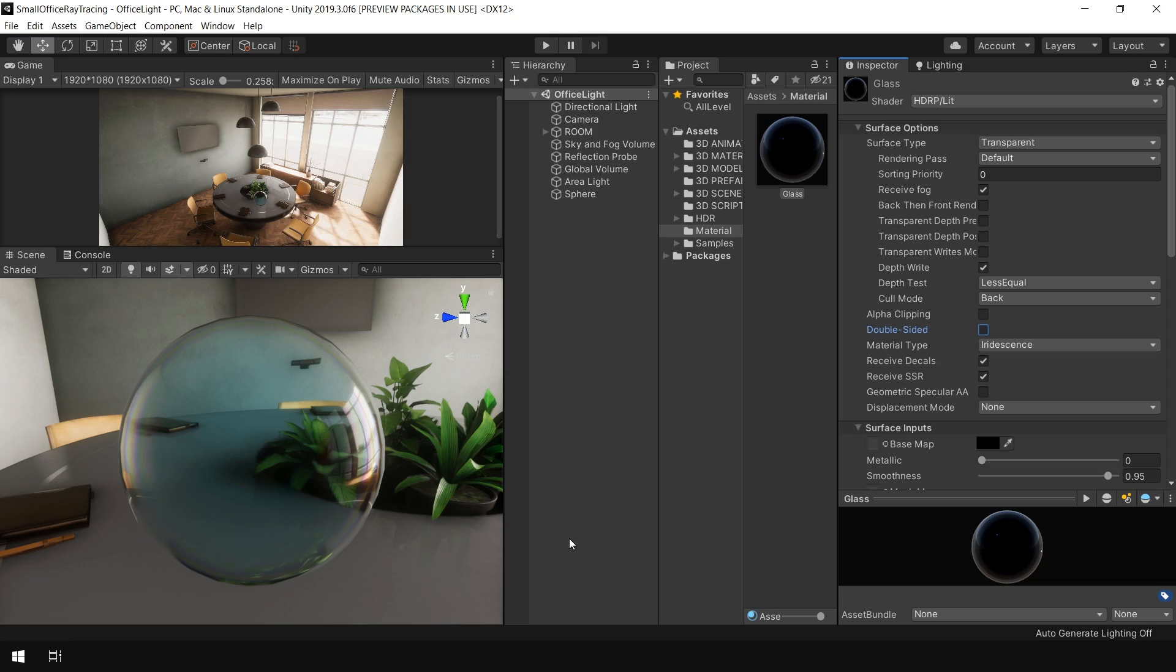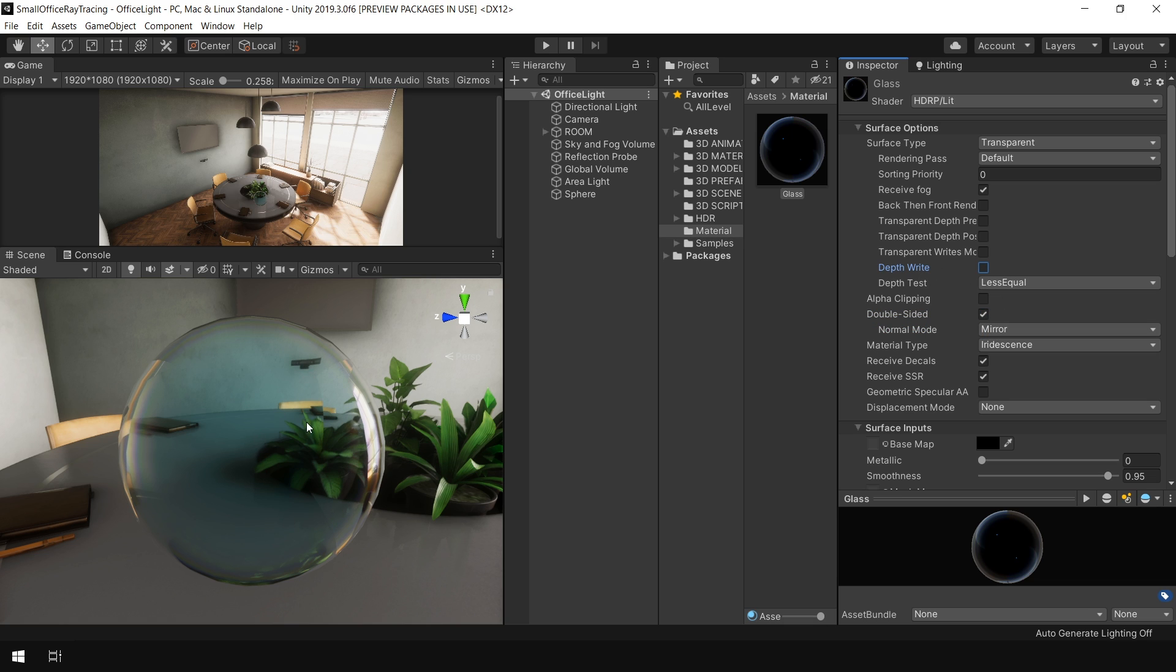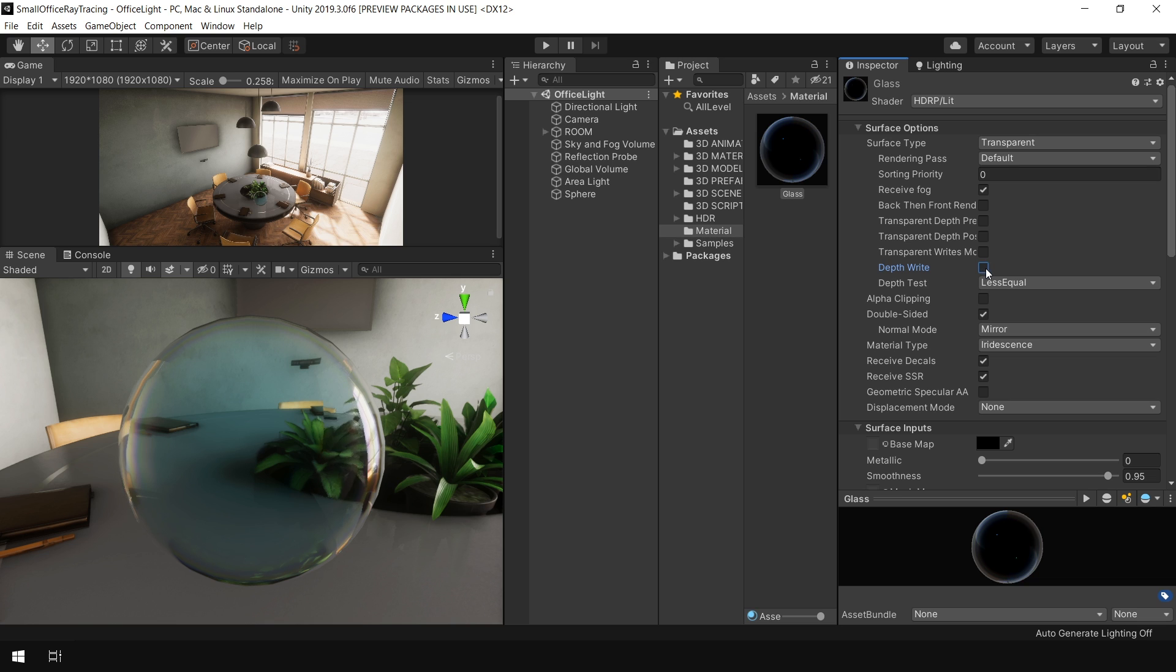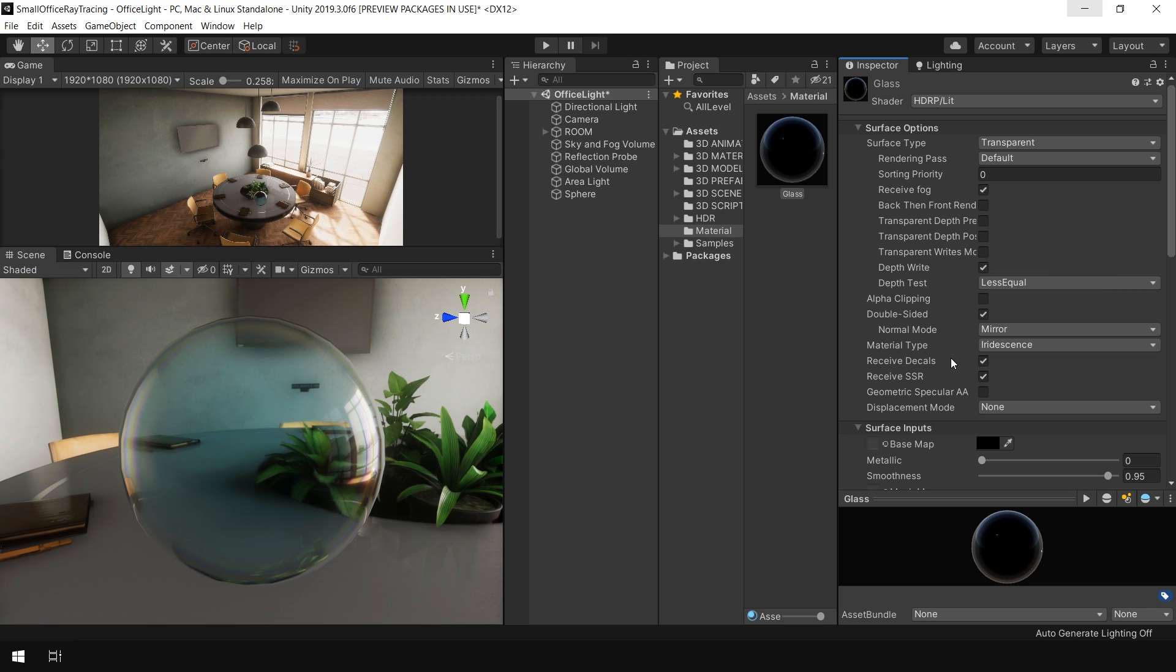Here I want to mention one more thing. If you are using this double sided option, then make sure to keep this depth write option enabled. Otherwise your refraction will not look correct. Actually, there are a few more parameters used to control transparent effects. I highly encourage you to play with these parameters and achieve the result you want.